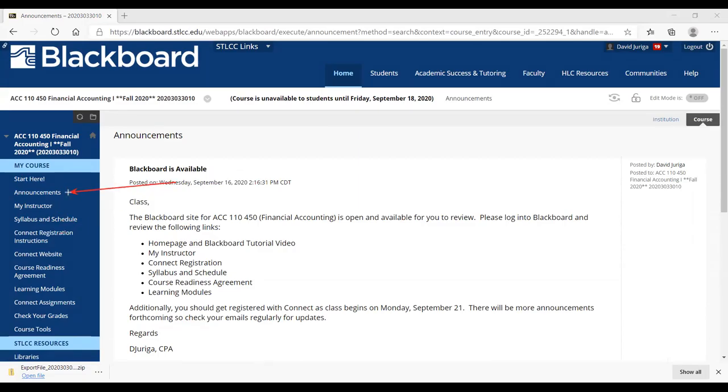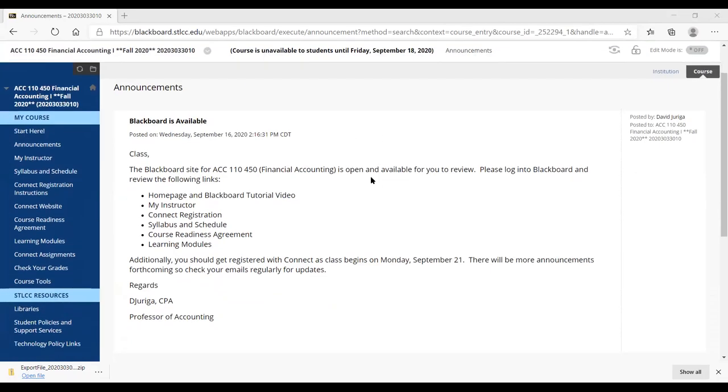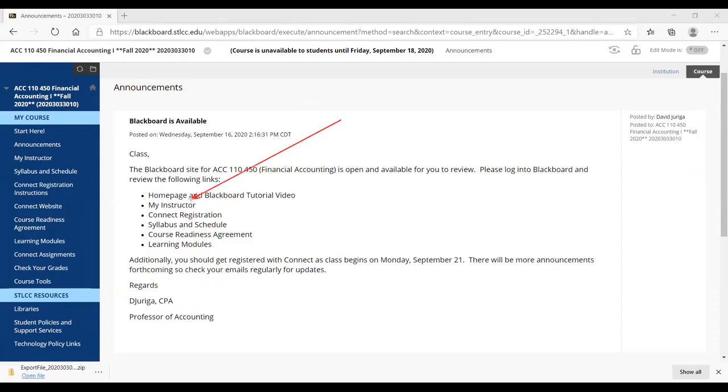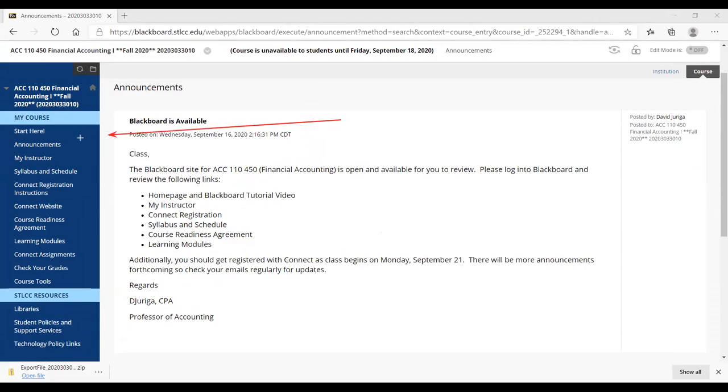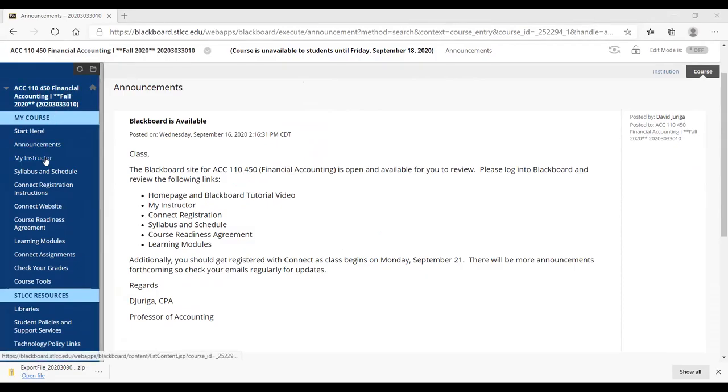So now if we're in the announcement, typically the announcements is what I'll send. It'll hit your student email. And of course, the first announcement is just telling you that the Blackboard site is open. Review these links. Make sure you go and make sure you do submit that course readiness agreement, but also emphasizing you need to get registered with Connect. And remember that the class does begin on Monday, September 21st. So I tend to use the announcement link to send you out with the announcements and they do hit your student email. So do check your emails regularly.